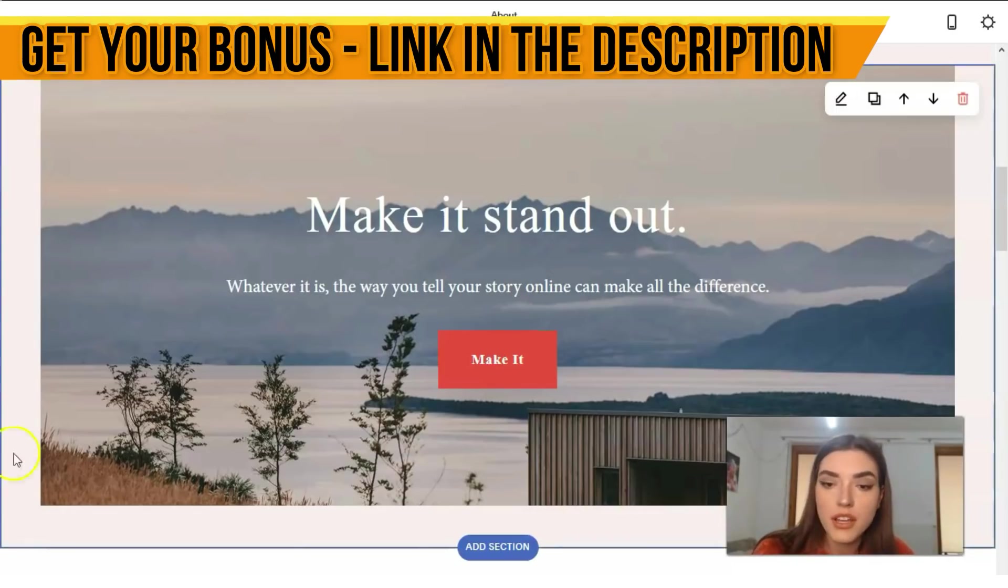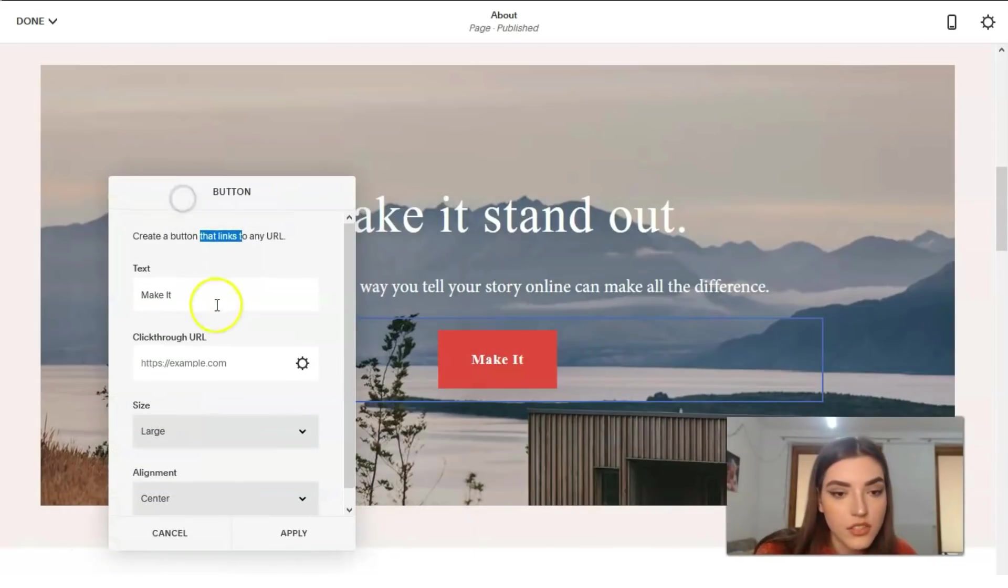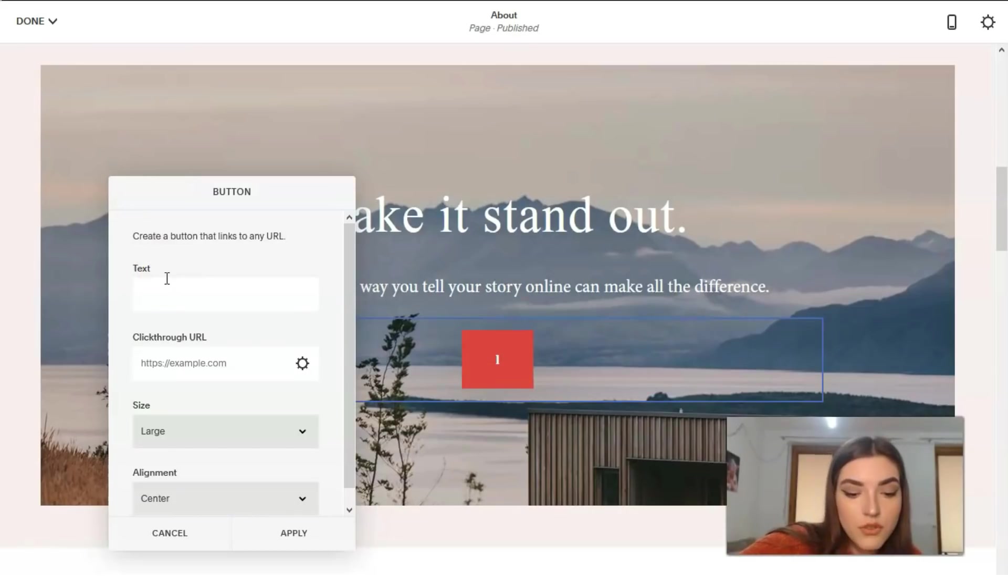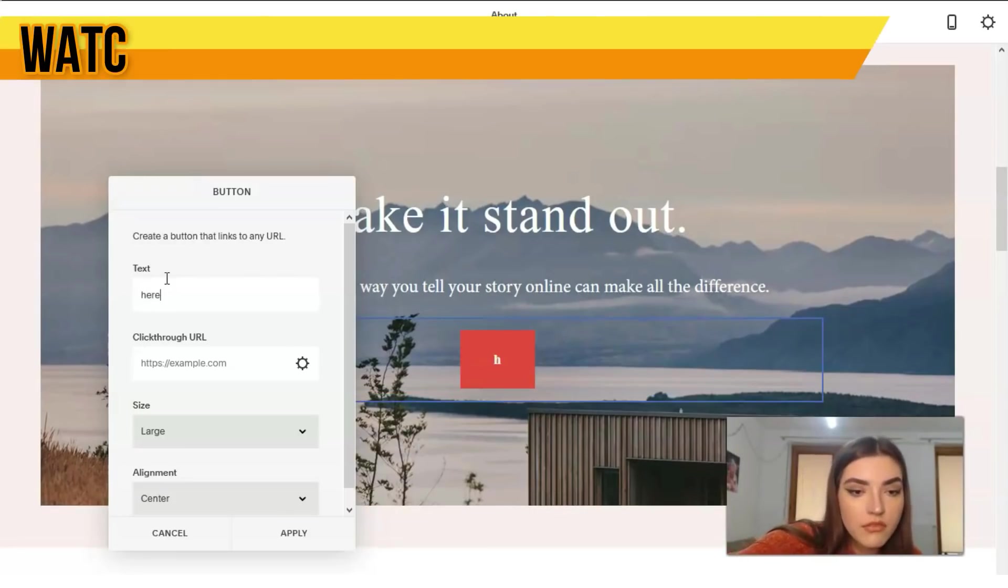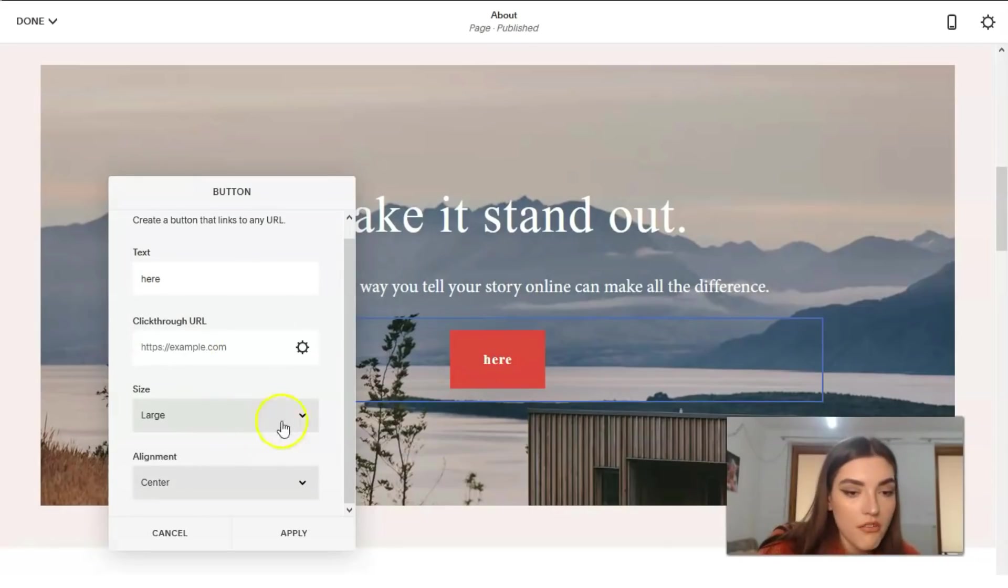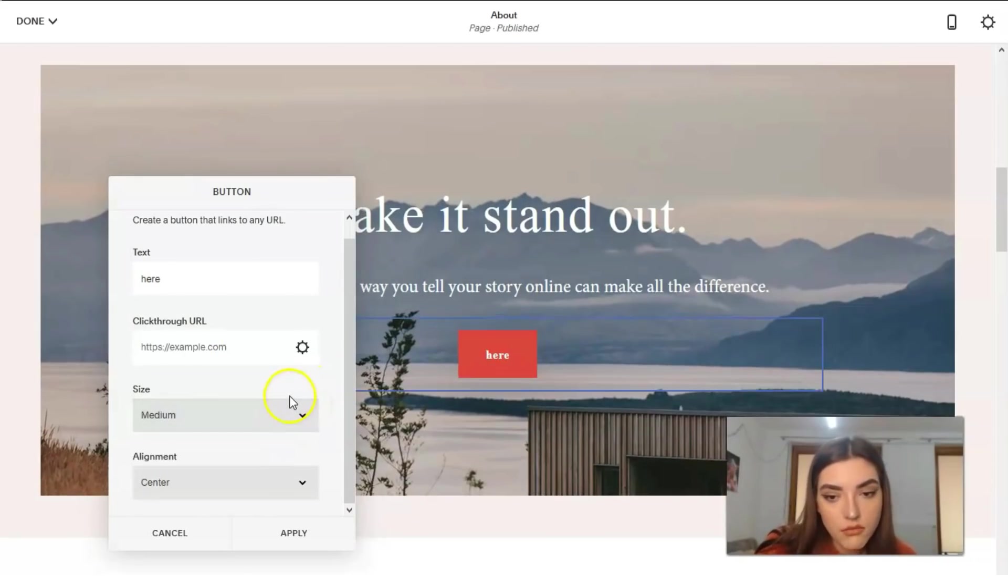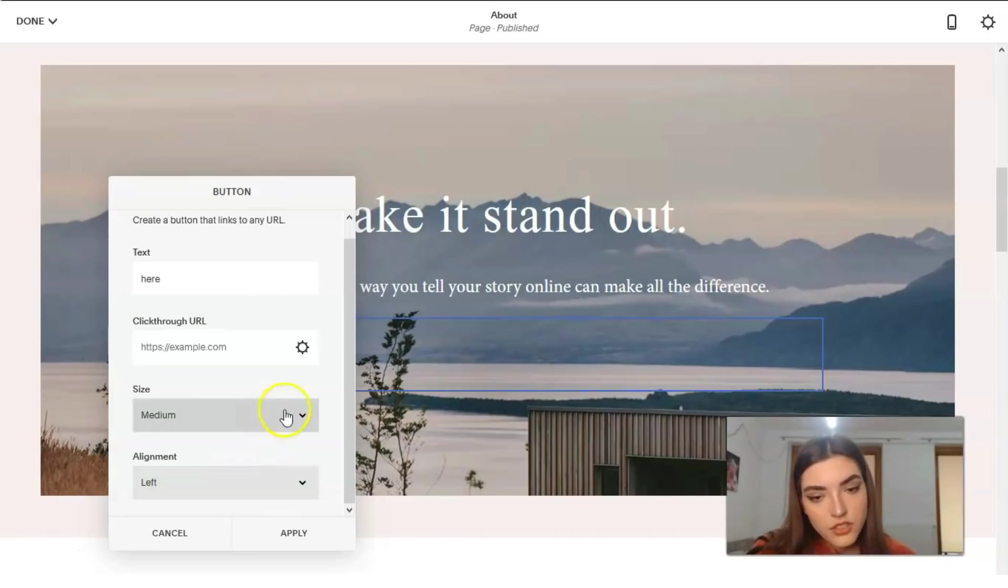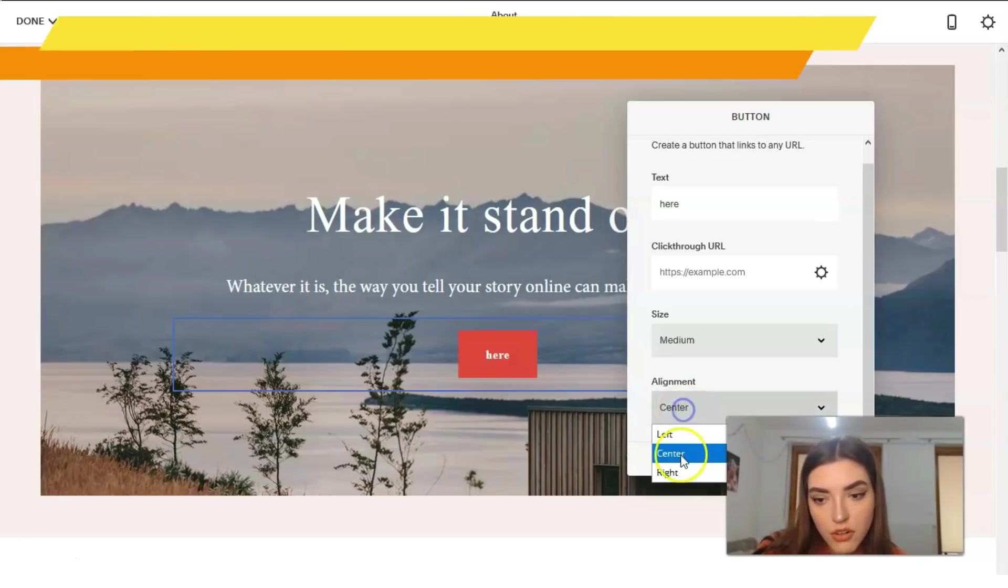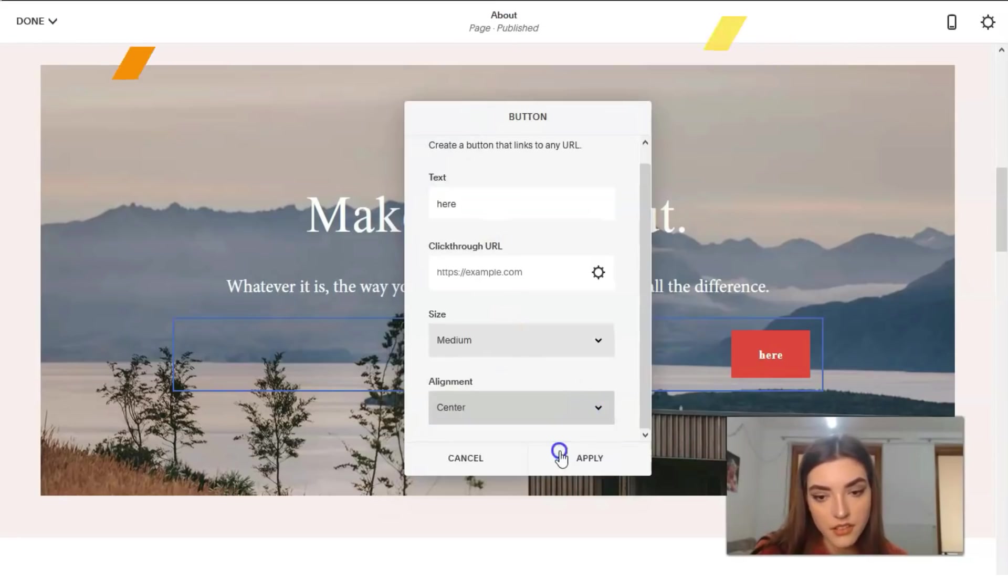Basically we have this section with this beautiful picture. We can change this picture, we can change actually the content right here, change the button, everything. Just clicking directly to this button, we can delete it or just change the text. For example, do this whatever. Or here, I guess it will be better, just to add the URL, to make the size small, medium, or large. I guess medium will be better, just the location. Change the location in the center or in the right side.